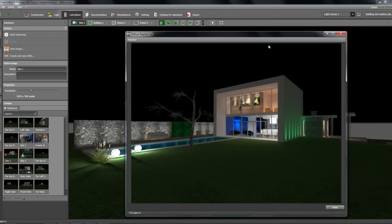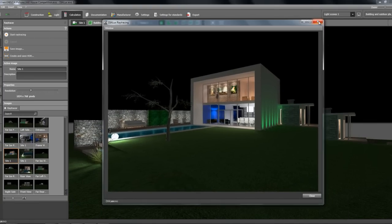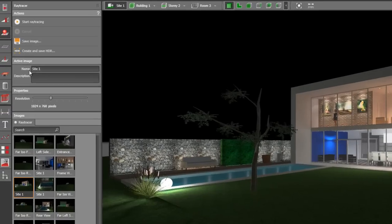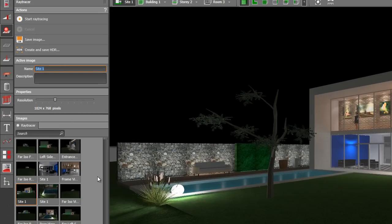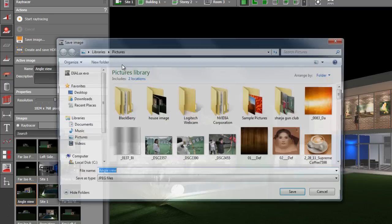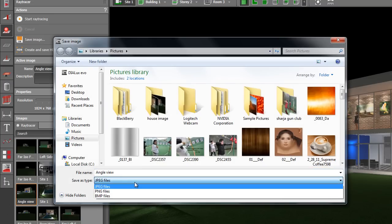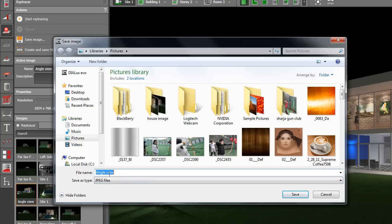Let's close it for now. You can save it — this is the image you created, 'Site 1.' Name it as, for example, 'angle view,' and then save this image. You can save it as JPEG, PNG, or BMP. I always do JPEG, so let's save it like that and click Save.